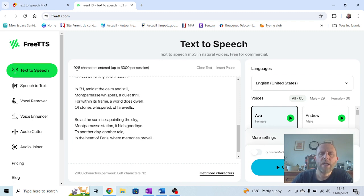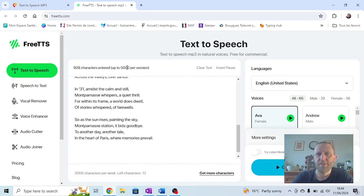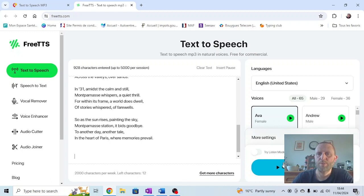You'll see there's a maximum number of characters. I've used 928, but there's 5,000 available, so that's okay. There's a range of languages we can try. I'll just try this one with English (United States).